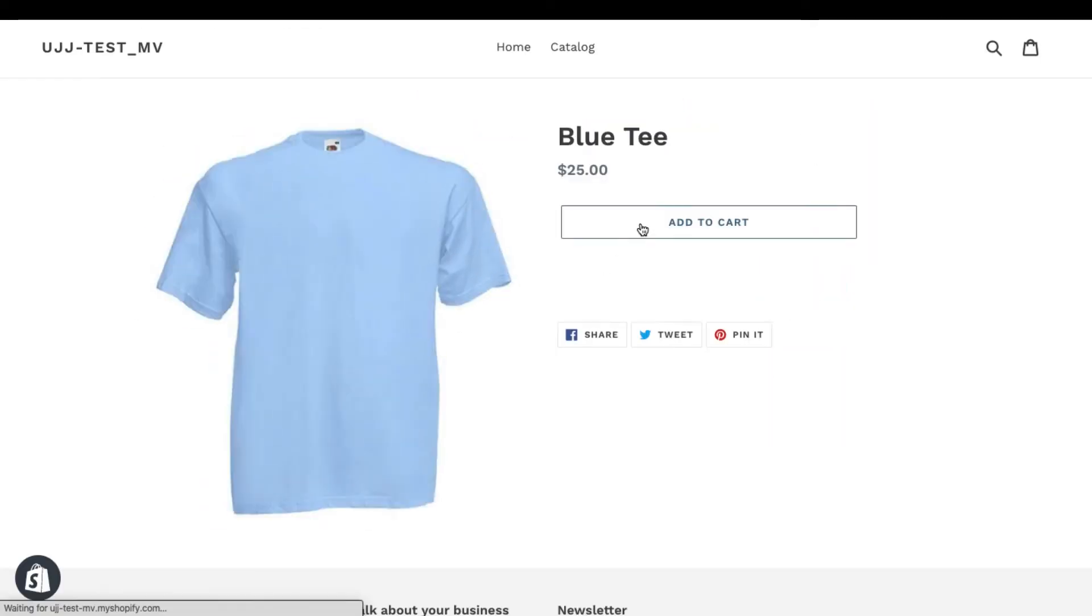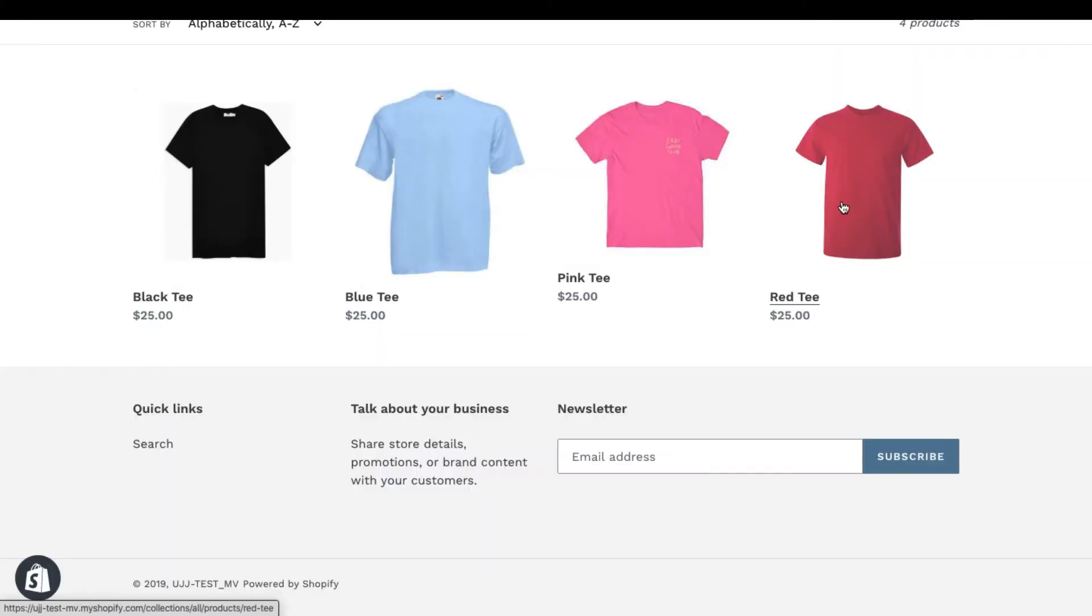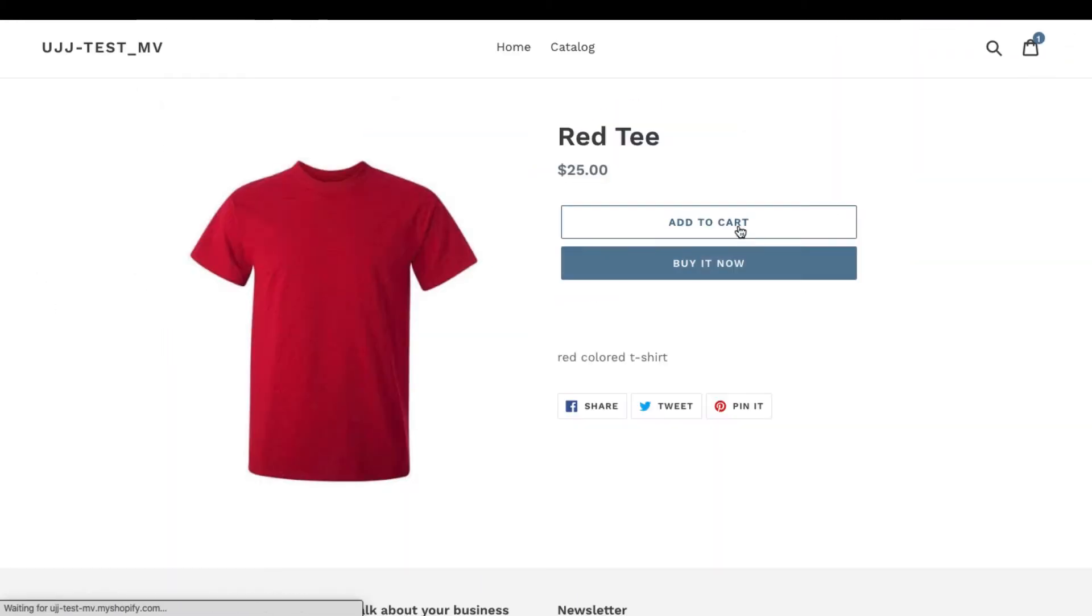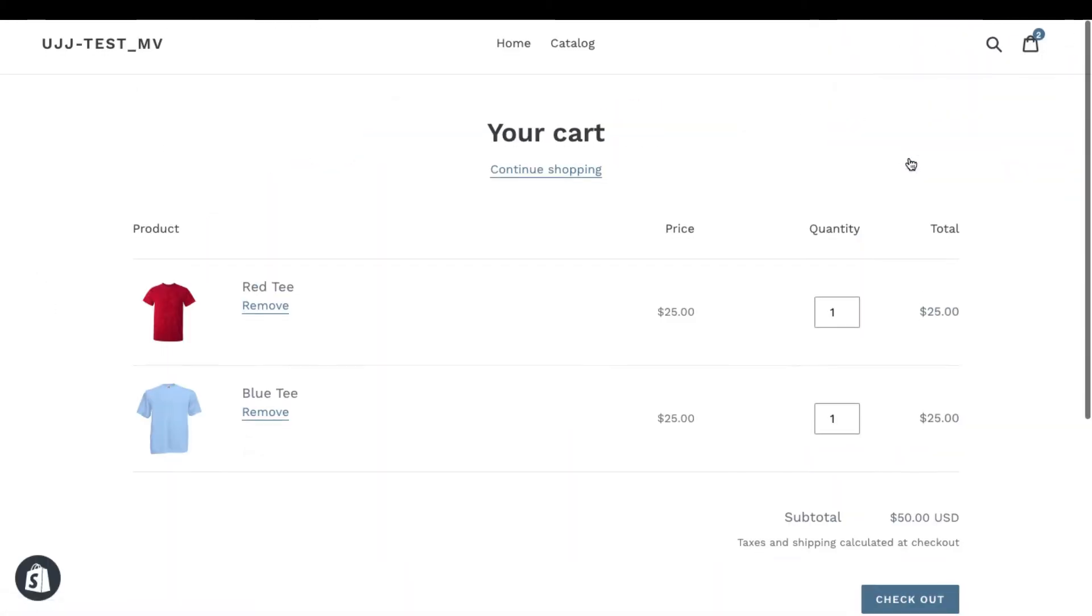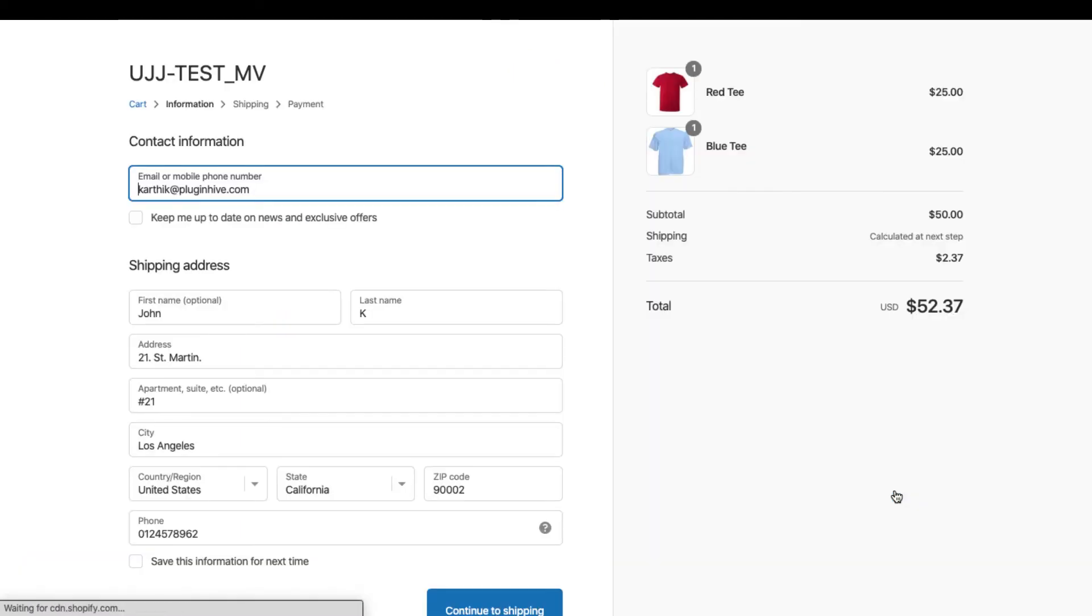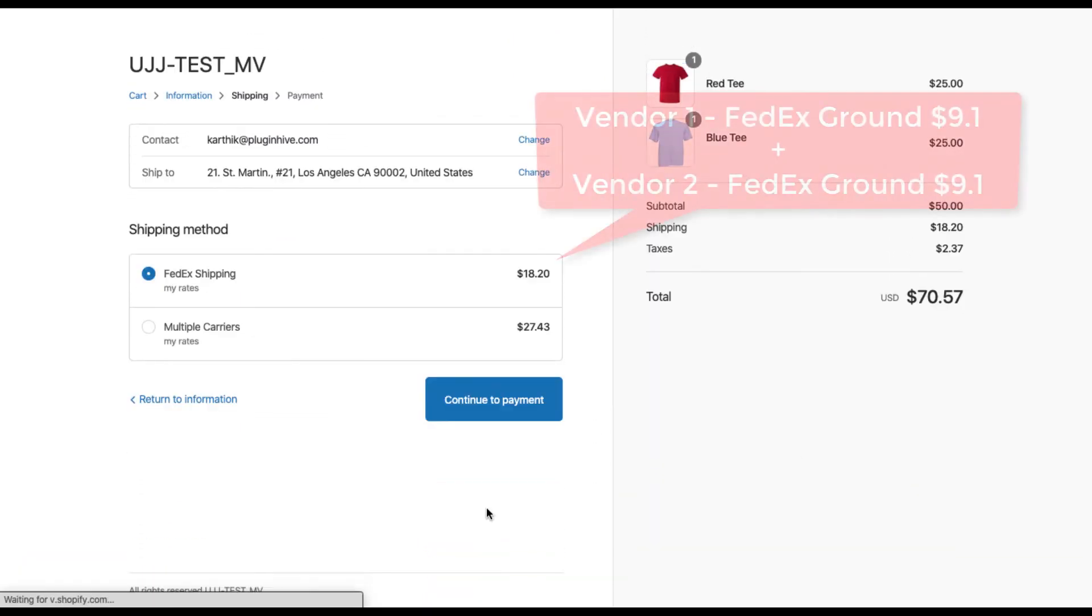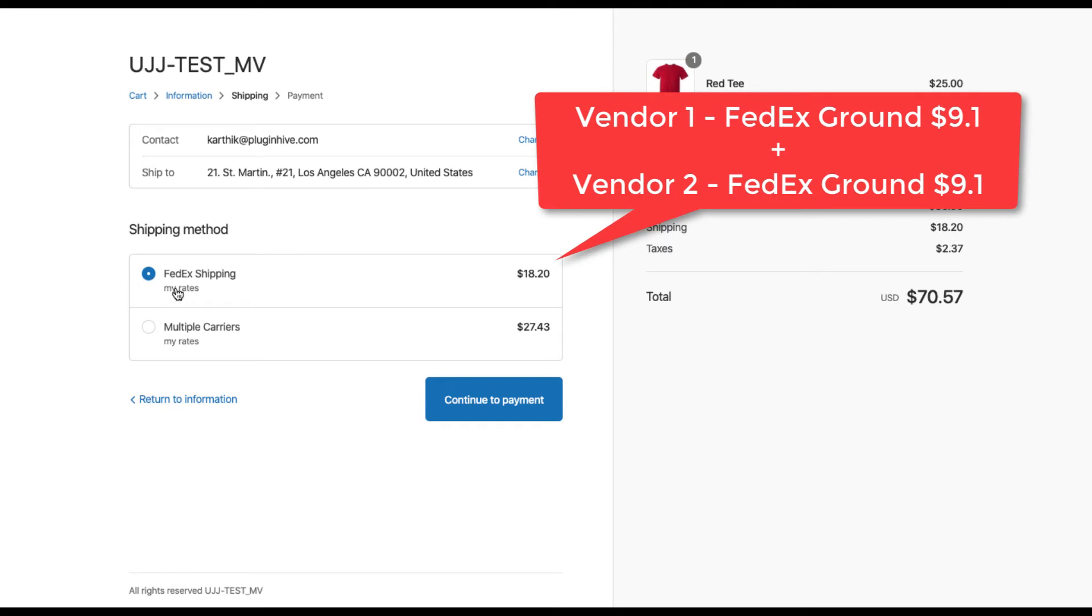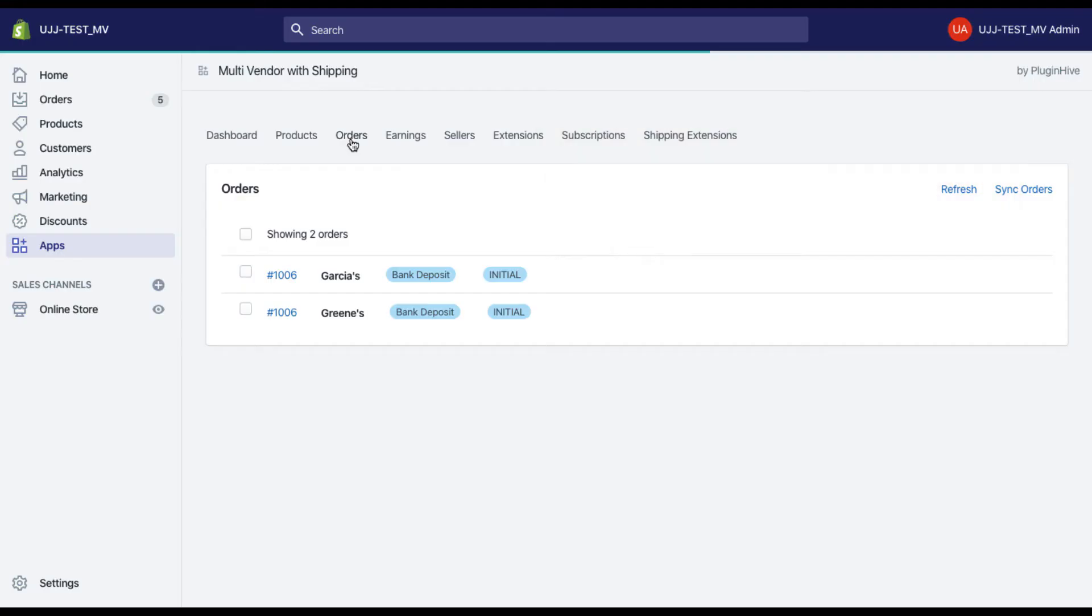Now, let us see how the order fulfillment works. Add products from different vendors to cart and proceed to checkout. The app calculates shipping rates based on the individual vendor address and displays the combined shipping rates at the checkout page.